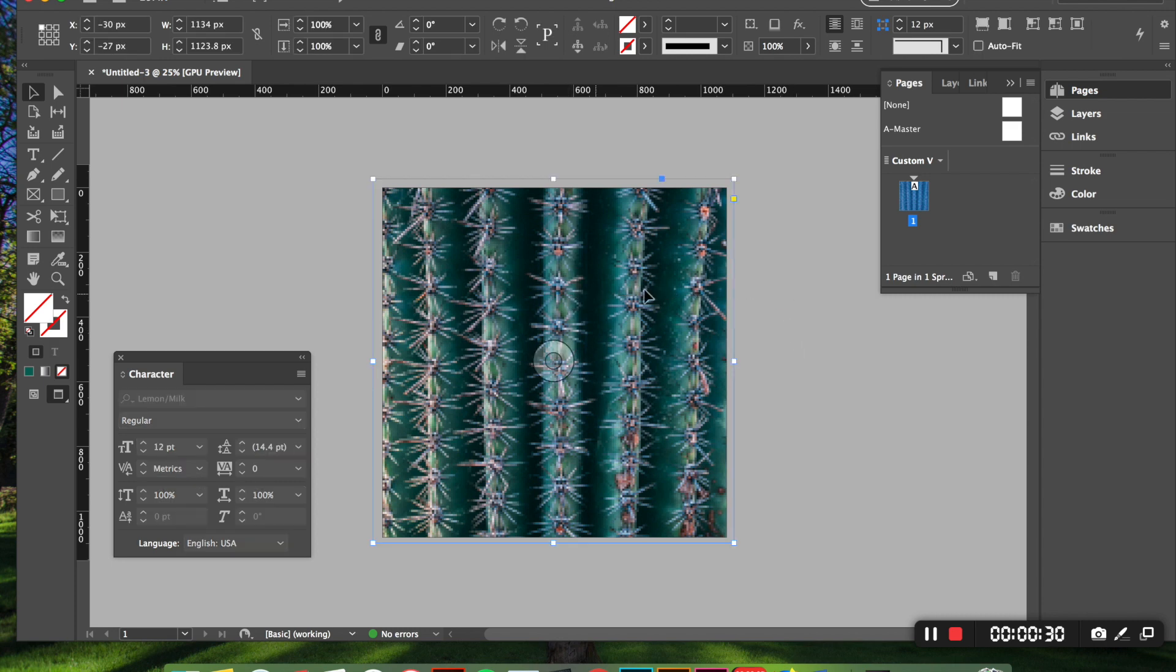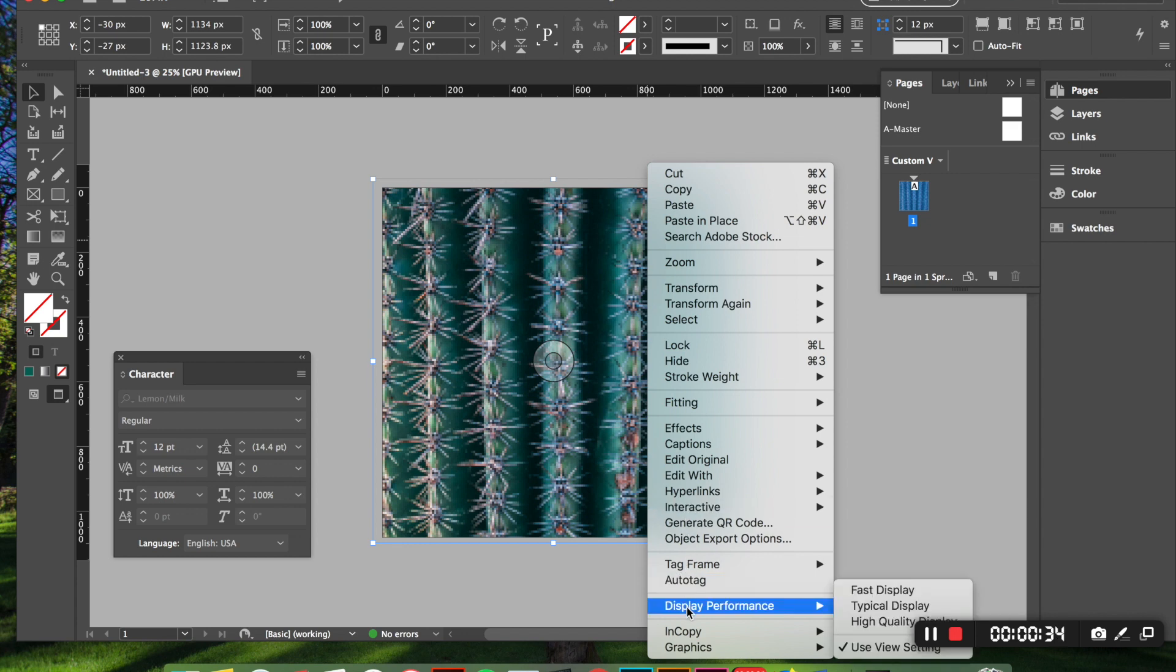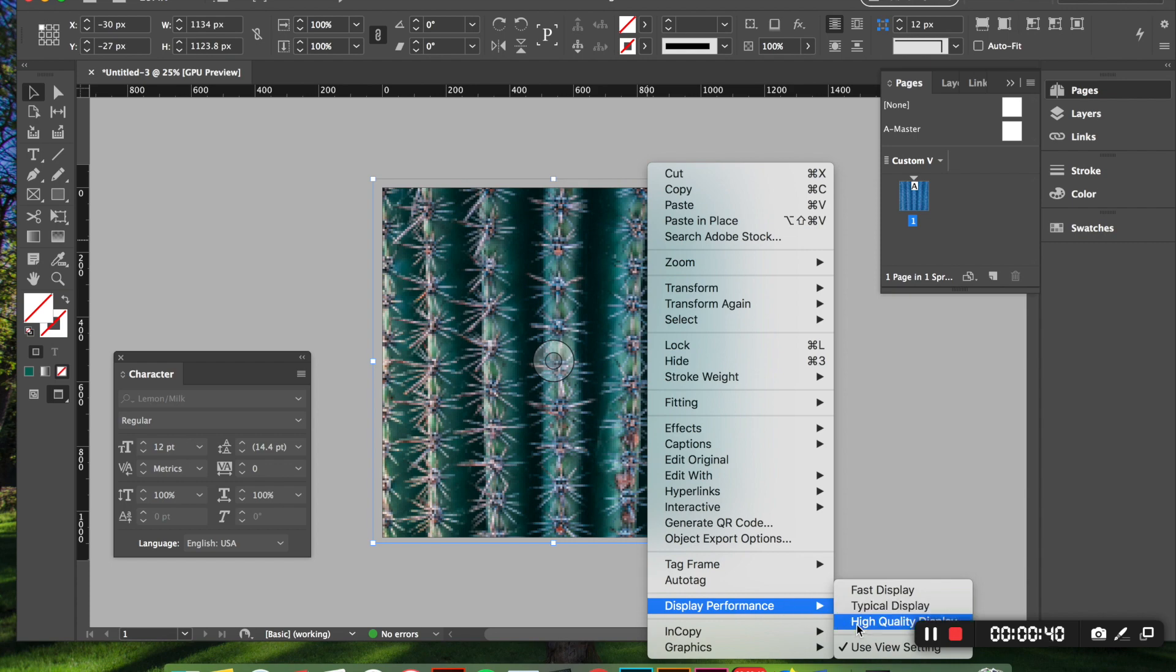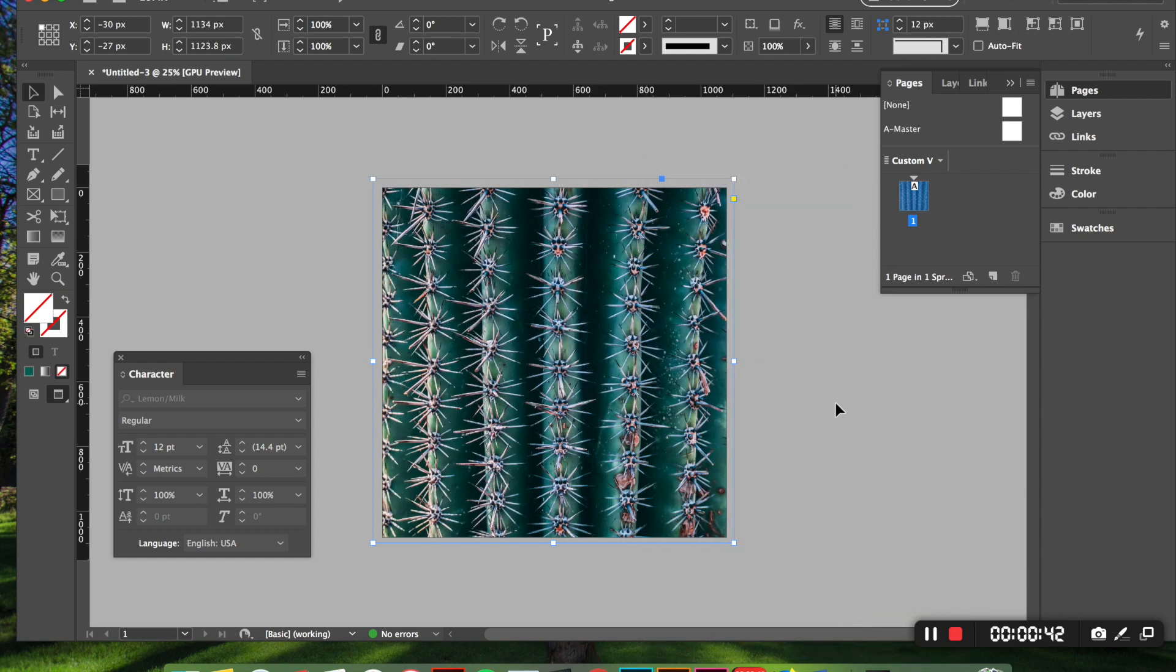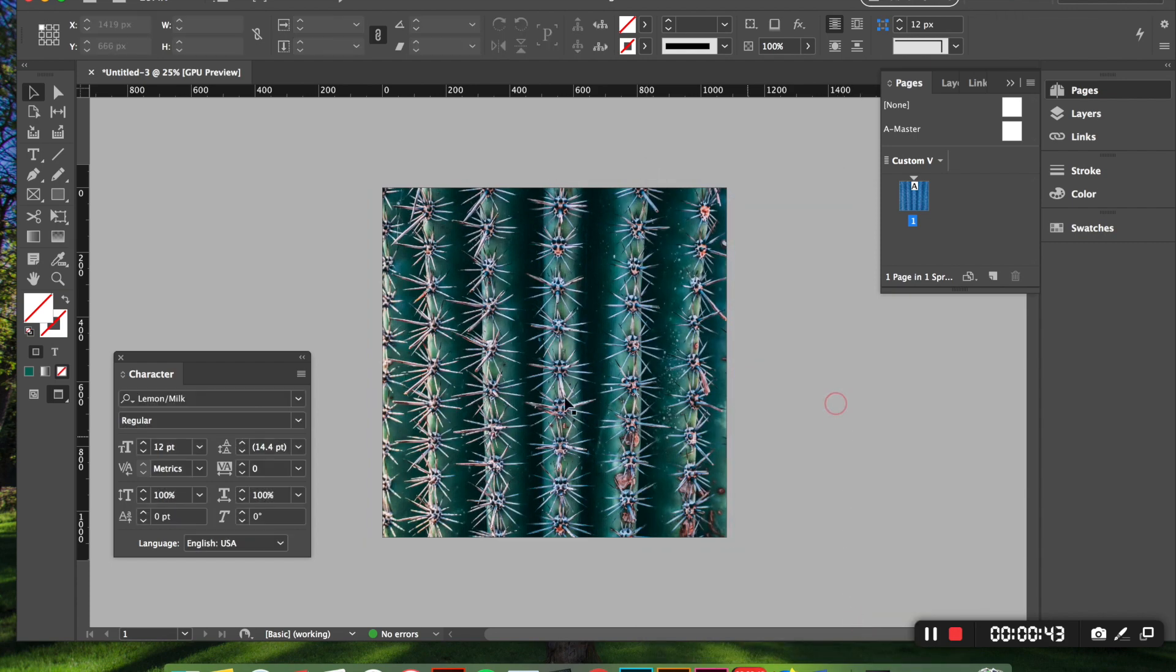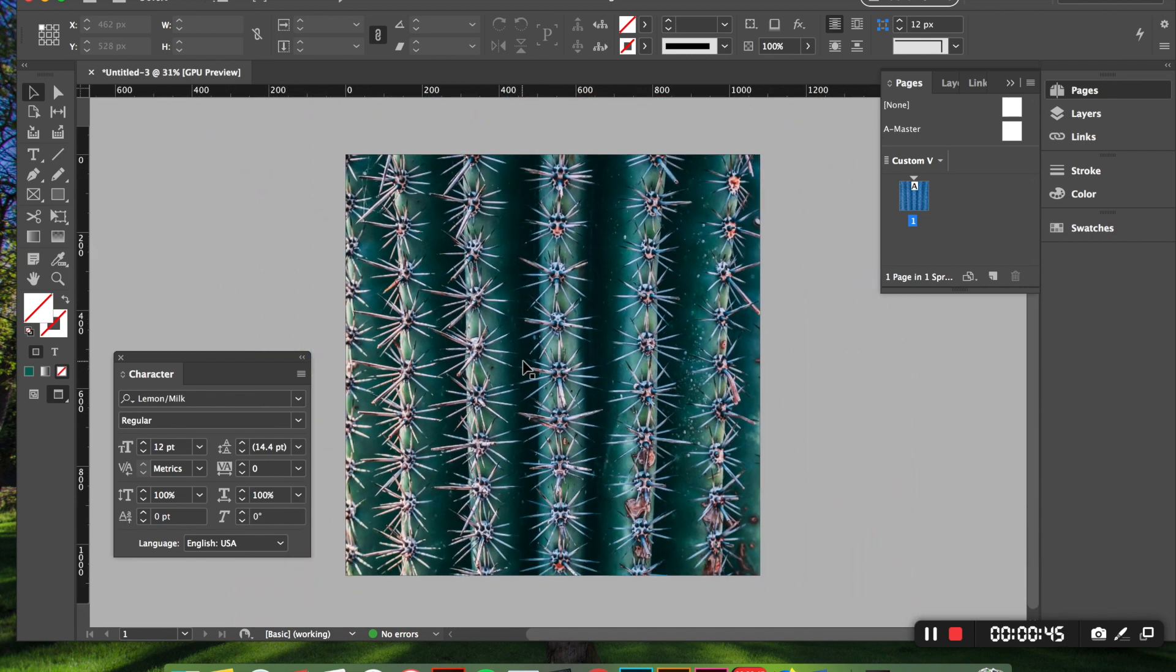Now personally I want everything to look exactly like it's going to when I'm all done with the project. So you're going to right click come down here to display performance and click high quality display and then your picture should show up all nice and clear again.